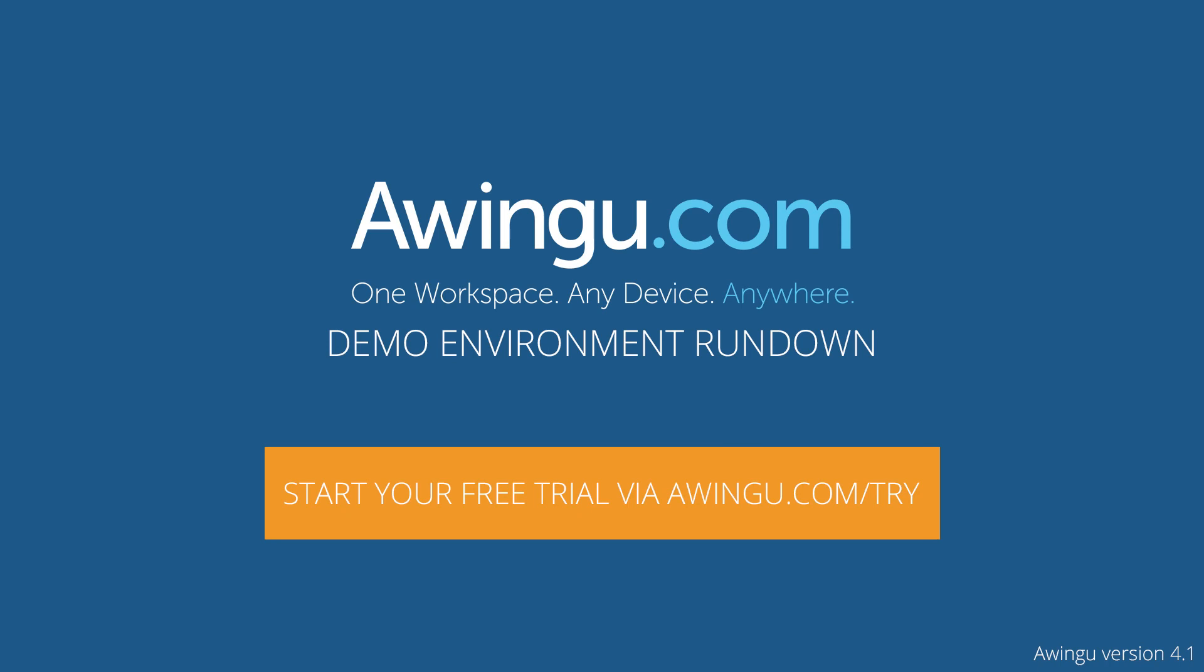If you visit owingoo.com/try, you also have the possibility to download our Getting Started guide, and deploy an environment with two concurrent users in your own backend, to try out the functionalities in your specific environment with your specific applications.